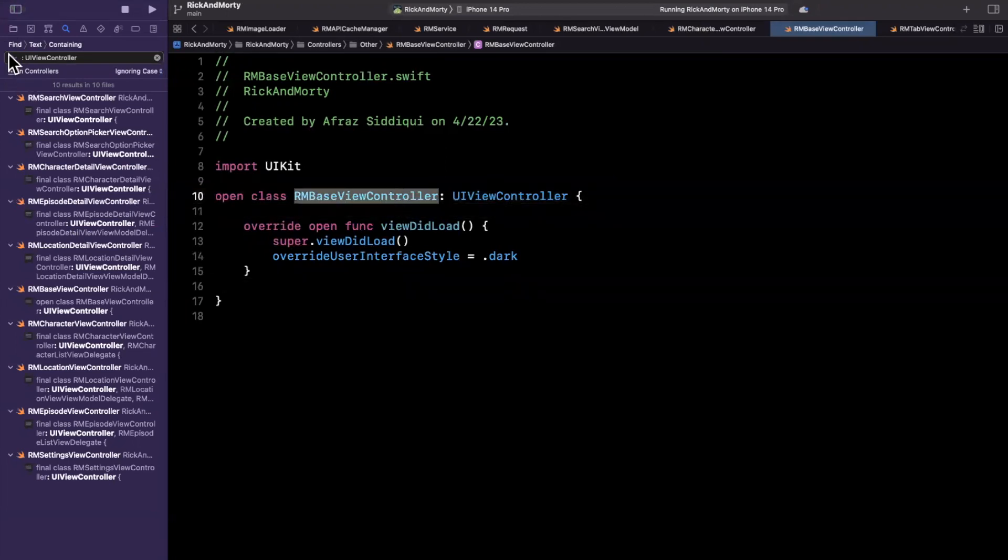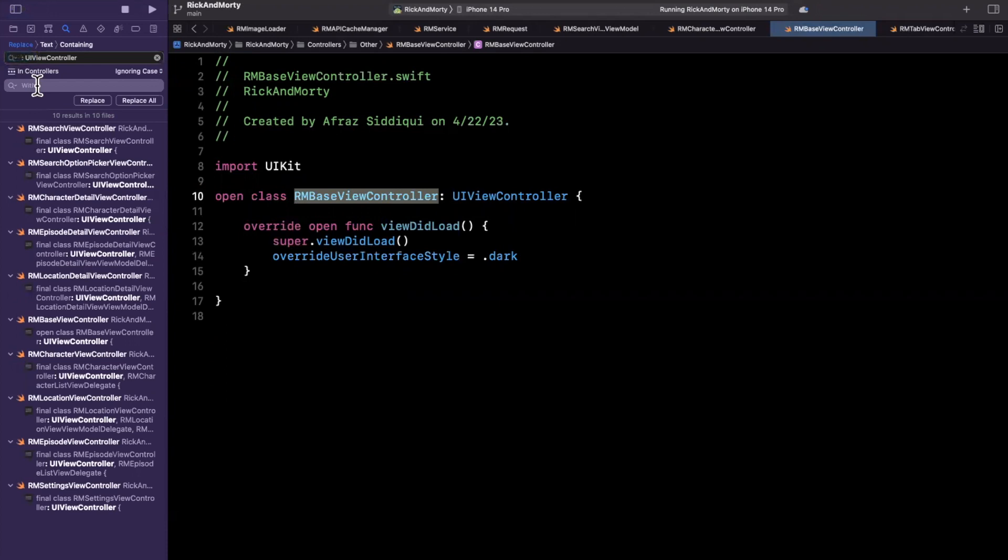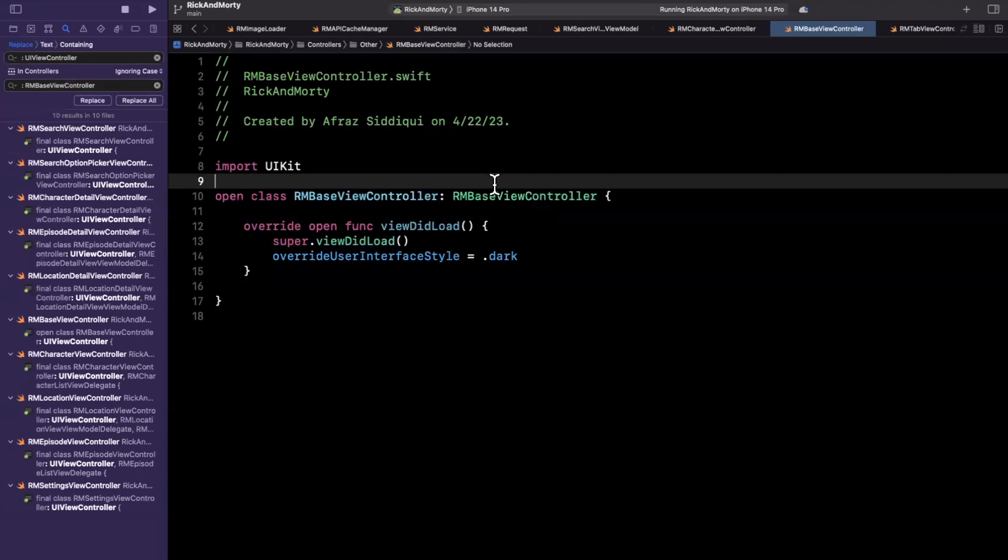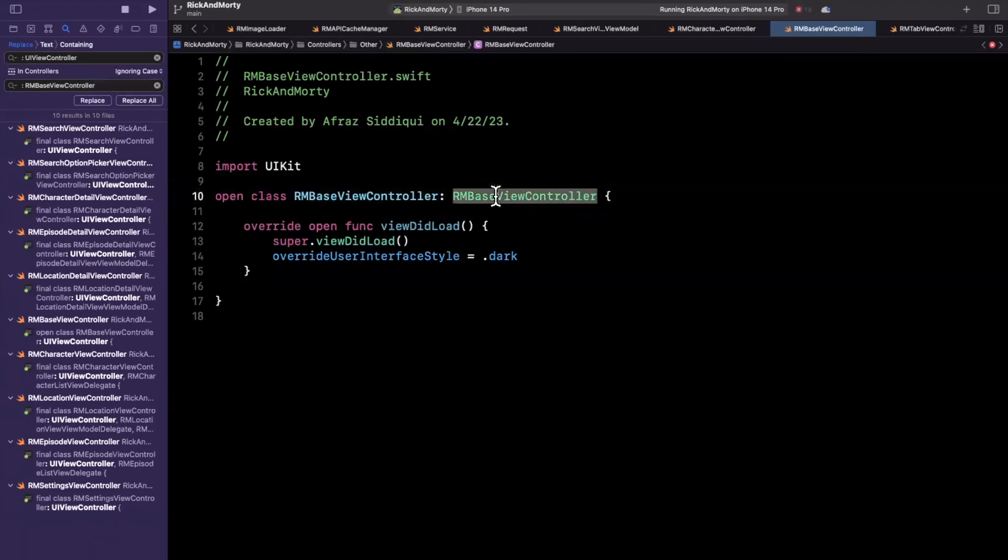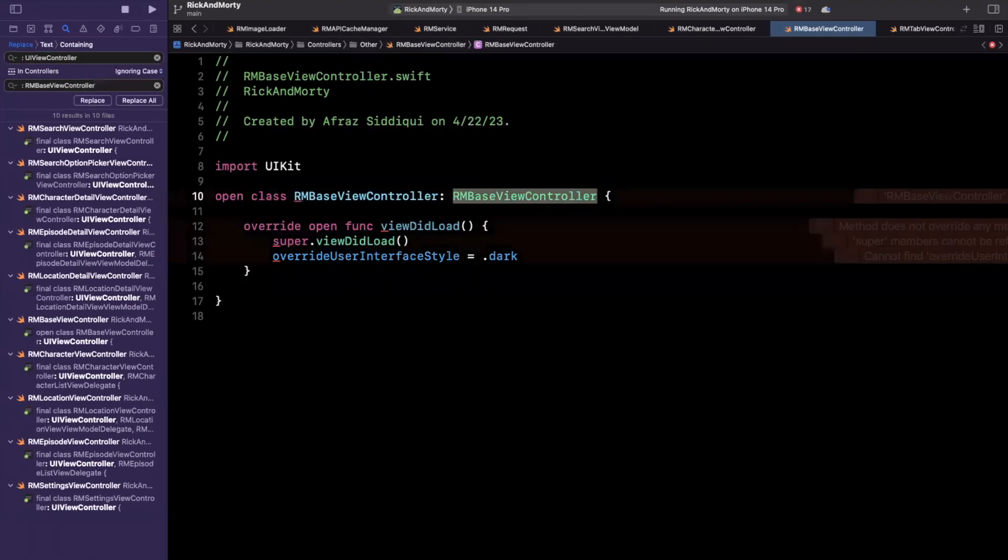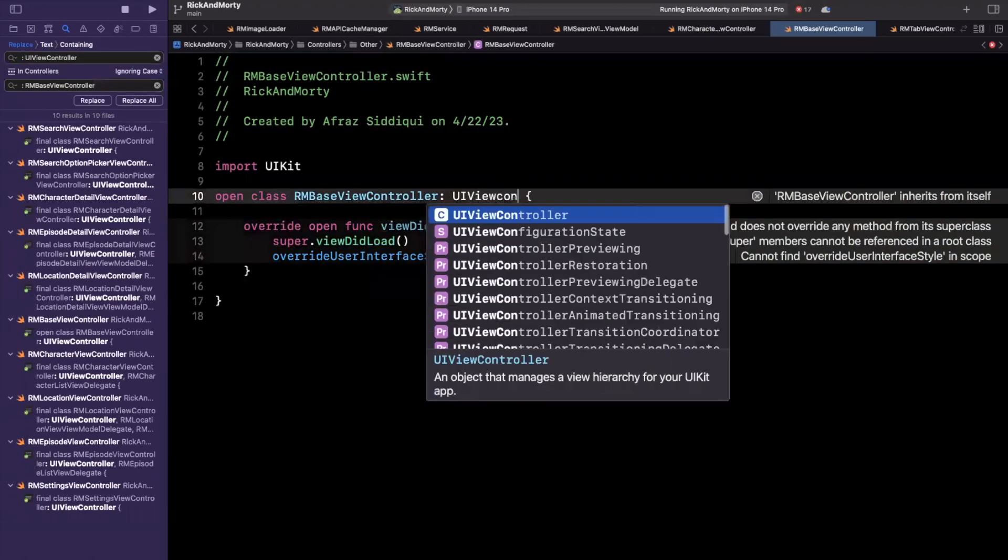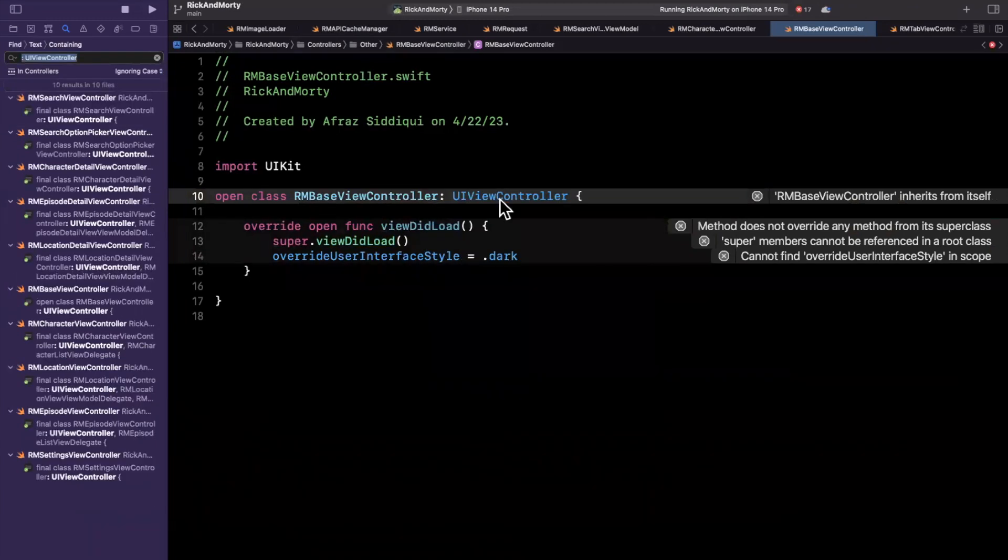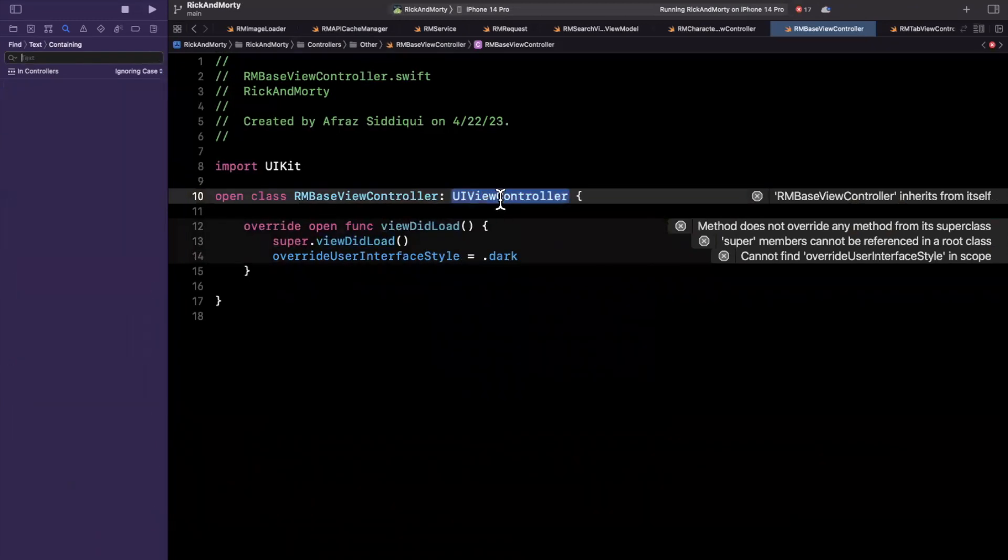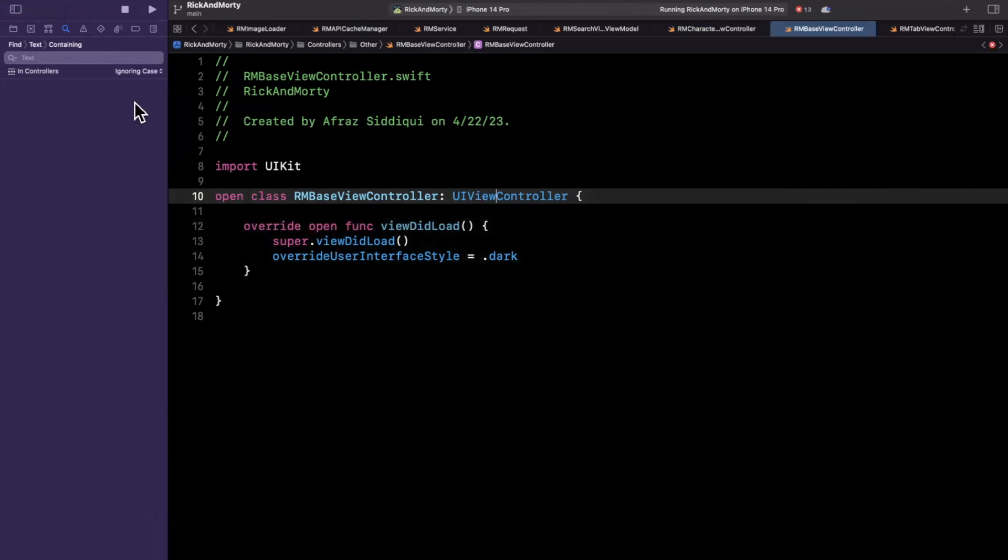And what I want to do is I'm going to say replace all and we're going to do colon RMBaseViewController, hit replace. The only thing you want to undo is this base controller cannot inherit from itself. So change that back to UIViewController, you'll see these errors go away.